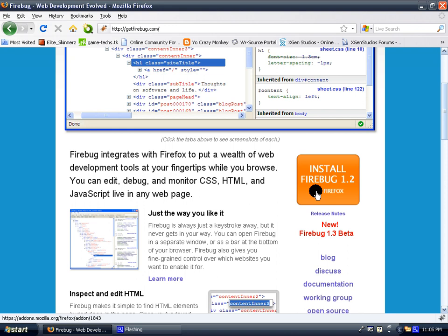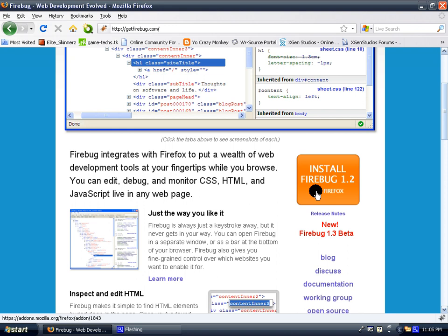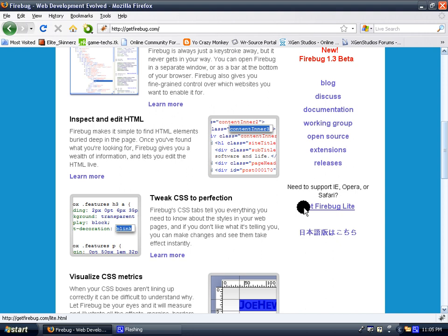Click the orange button right here that says install Firebug 1.2 for Firefox. If you have other web browsers such as Safari, Opera, or Internet Explorer, then you can get Firebug Lite.